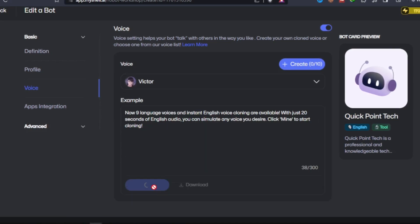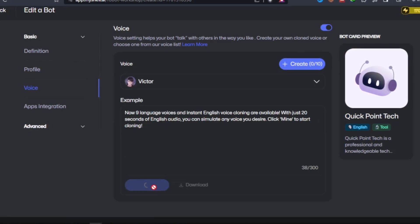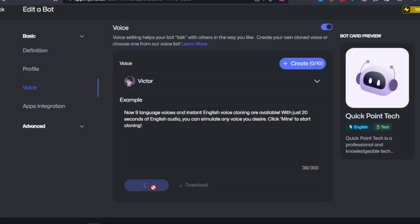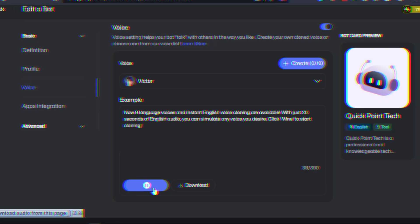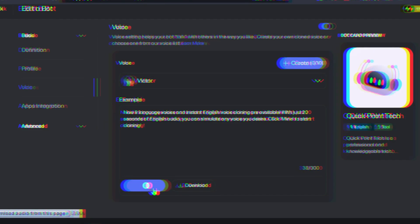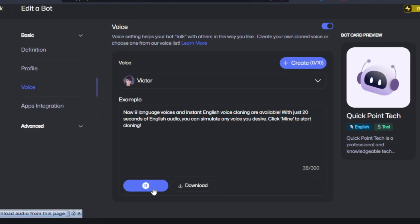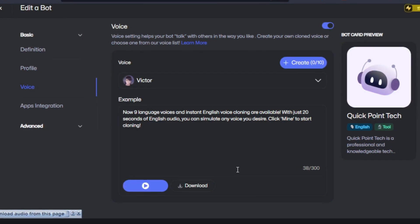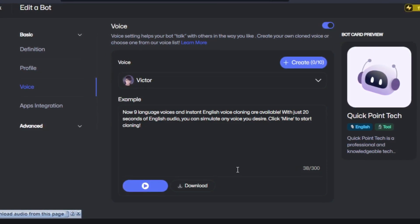Now, let's customize the voice settings. MyShell AI offers a range of voices, each with its own unique characteristics. You can adjust the pitch, speed, and volume to create the perfect voice for your project.